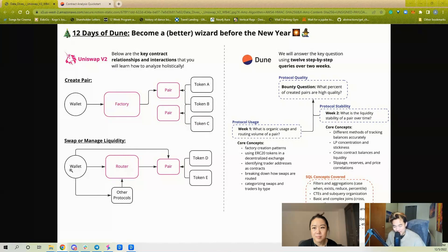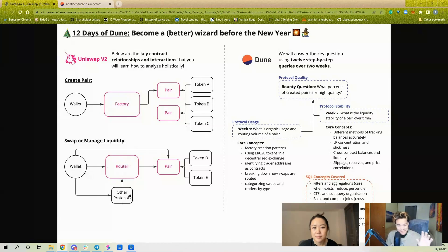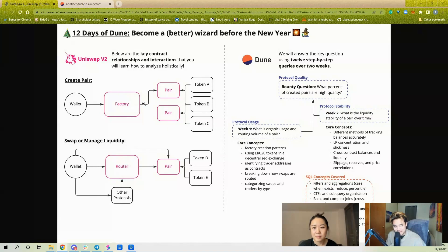Sometimes people will call the router directly, other times people will use other protocols on top of it, and we're going to go through all that. So if none of that made sense, don't worry about it — this is just to help you understand overall what the architecture is like.